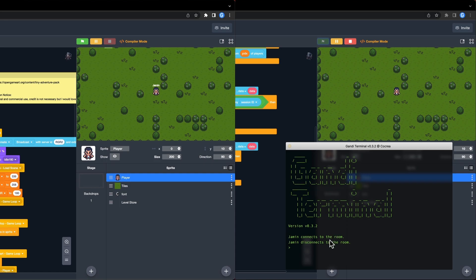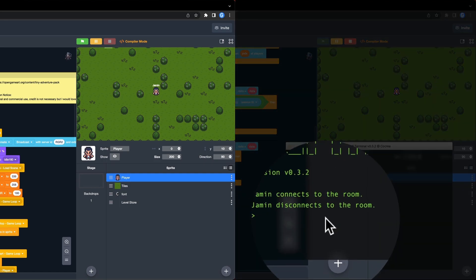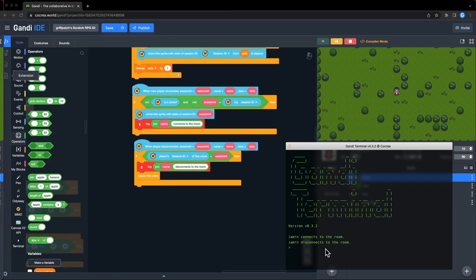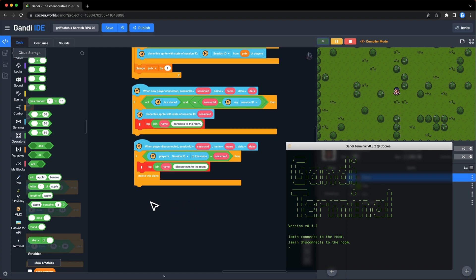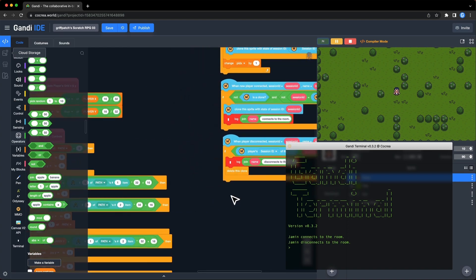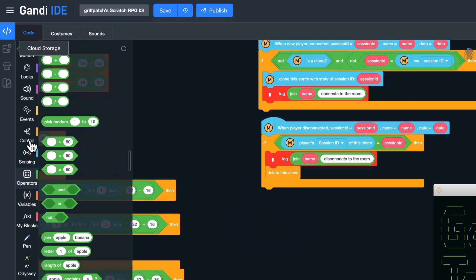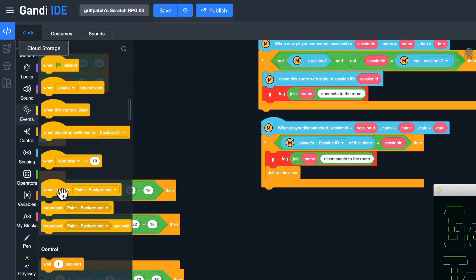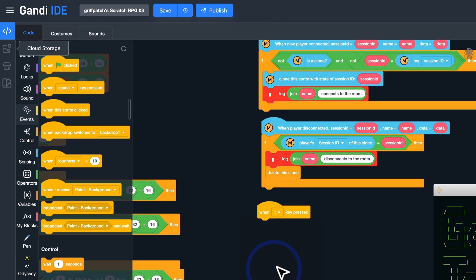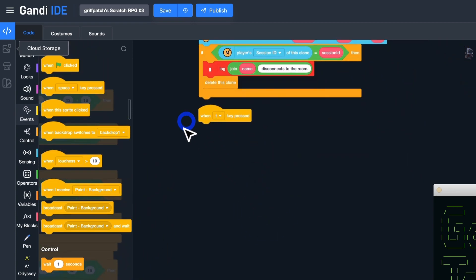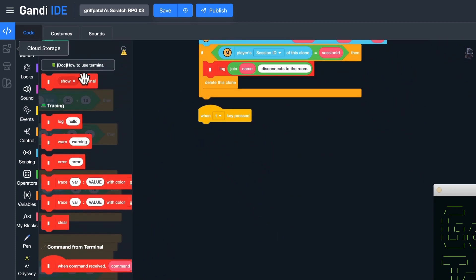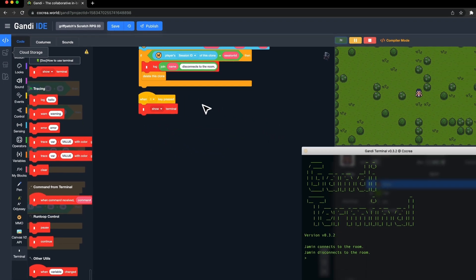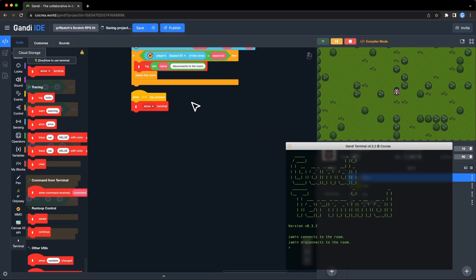Yes, it works. Then, I want to use the key to open the window. Maybe I can use the key T. Find when key pressed. Select T. Then, put show terminal here. And now, we can open the terminal window with the key T.